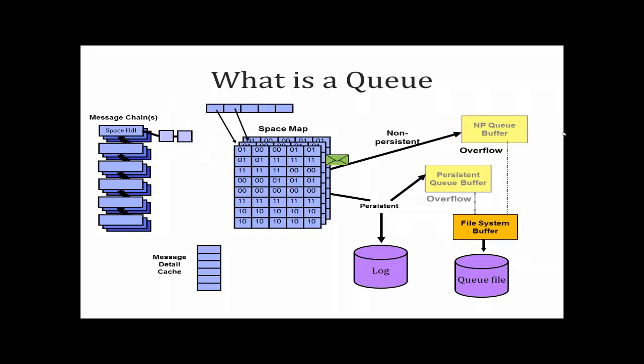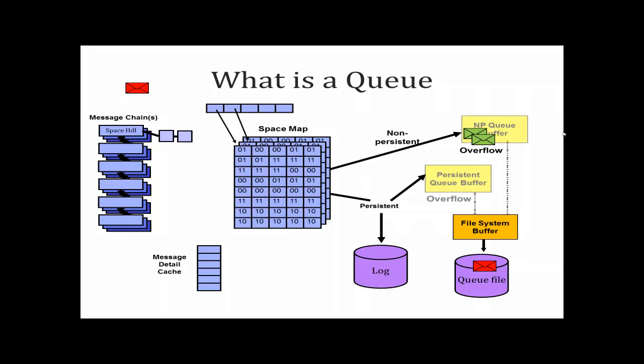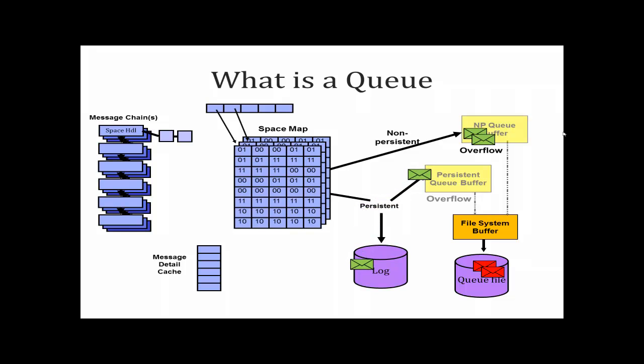So why would you want to change these buffers? Changing the buffer sizes can improve performance because when the caches fill, MQ needs to write data to the queue file whether these are persistent or non-persistent messages. For many applications and environments the default cache sizes are fine. Messages are being removed from the queue at the same rate as they are being put. Or if there's no current consumer of the messages, for example the channel that removes messages from the transmission queue is down, then no cache size is really going to be adequate but the performance hit is an acceptable trade-off.